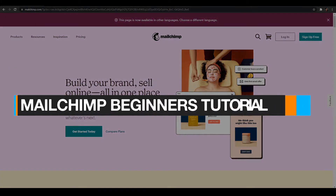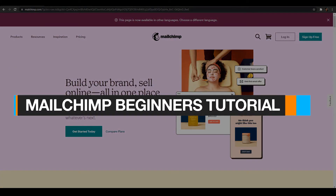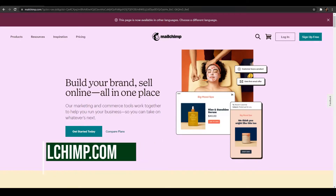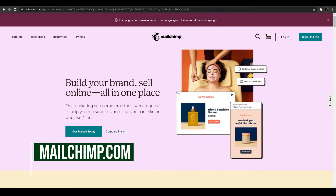How to make a Mailchimp landing page for free. Hi guys, welcome back to another video. In this video I'm going to be telling you how you can make your very own landing page using Mailchimp. Without wasting any more of your time, let's jump into the video.